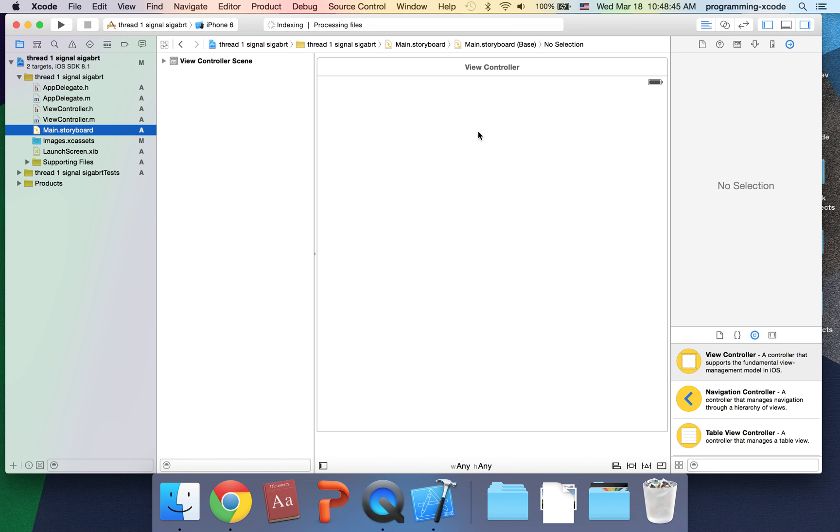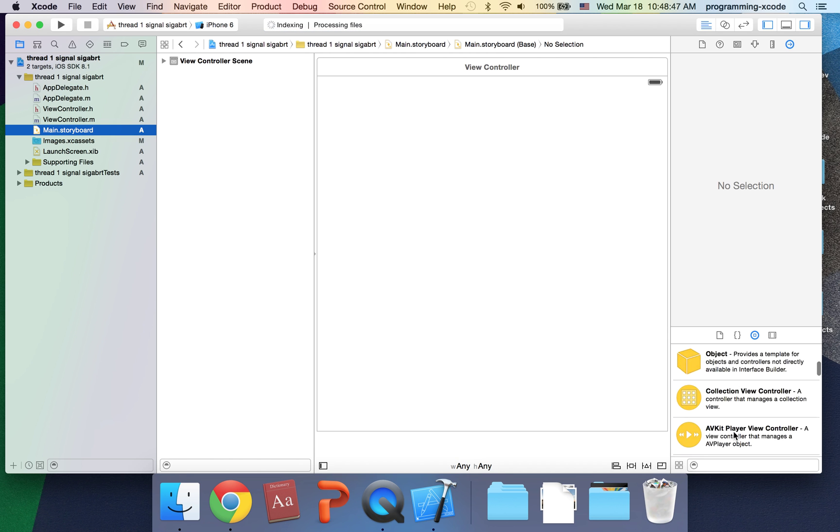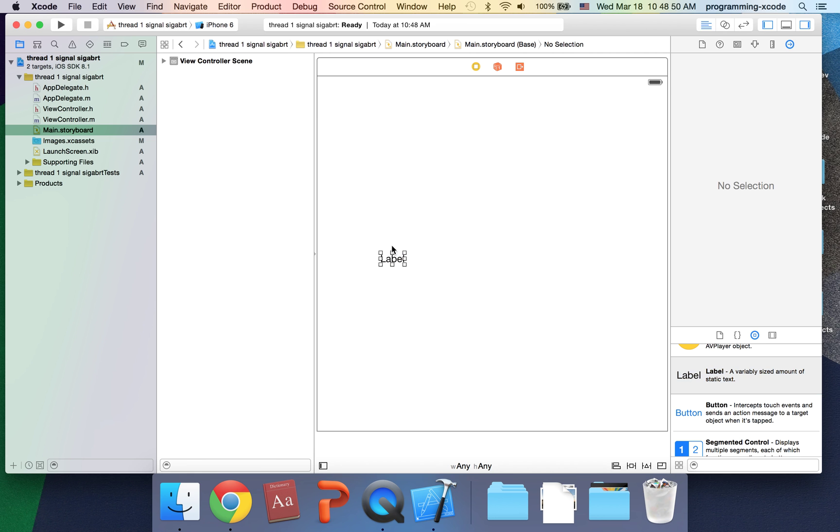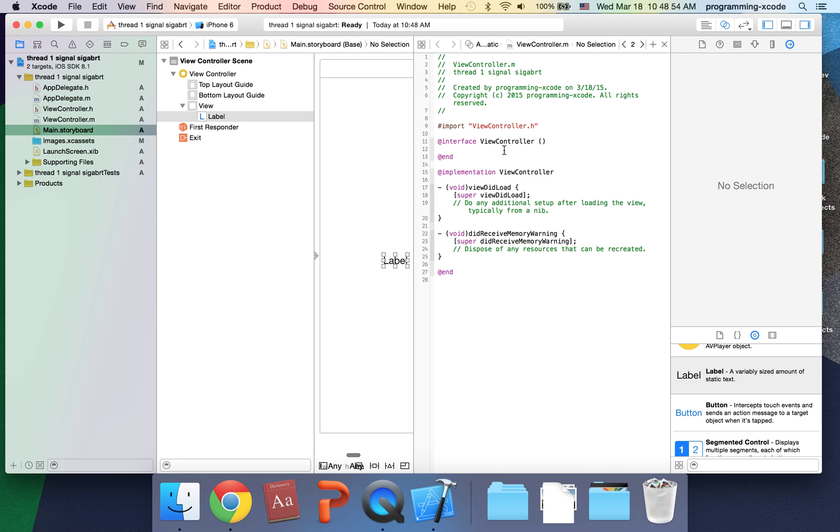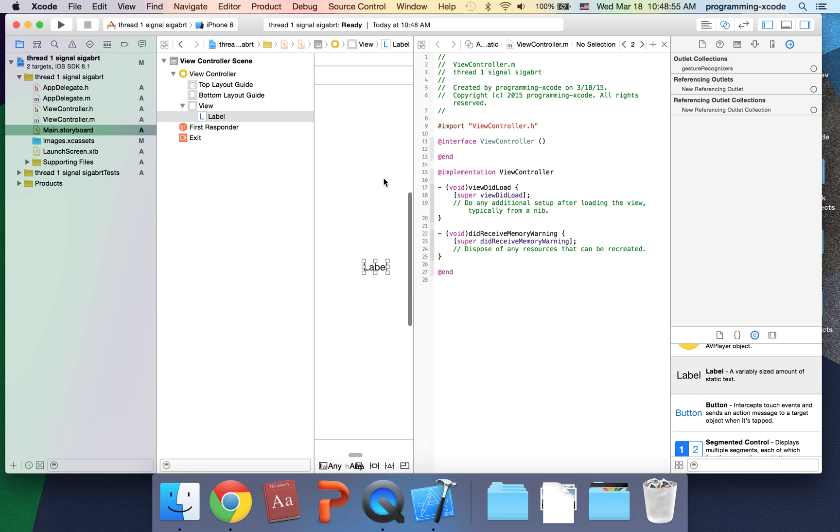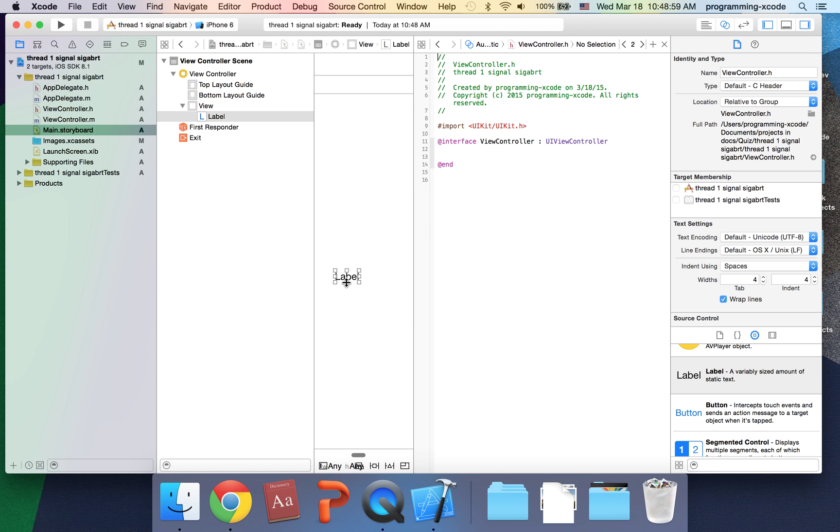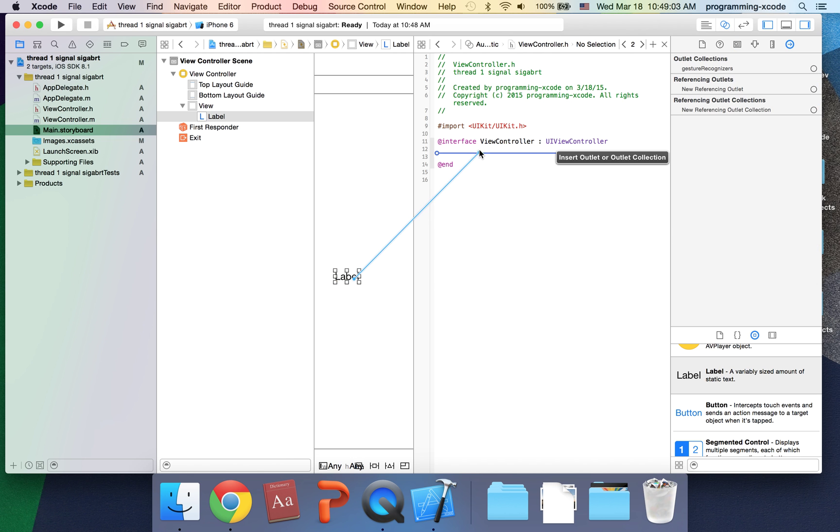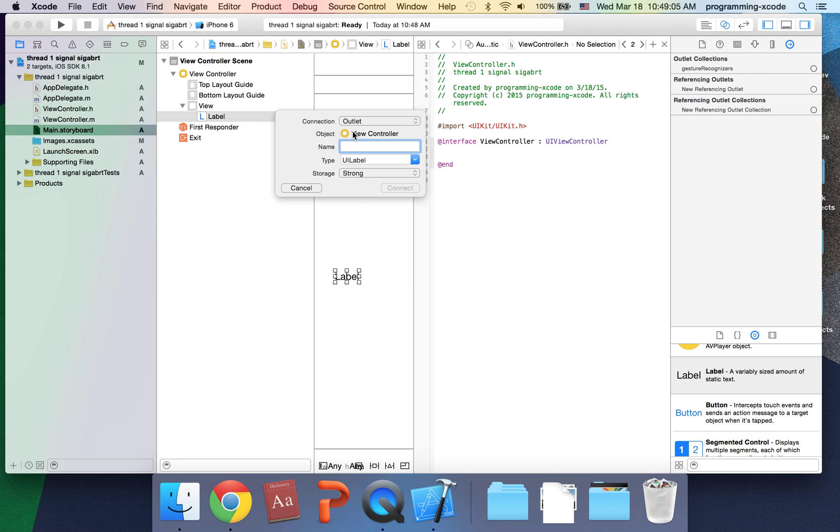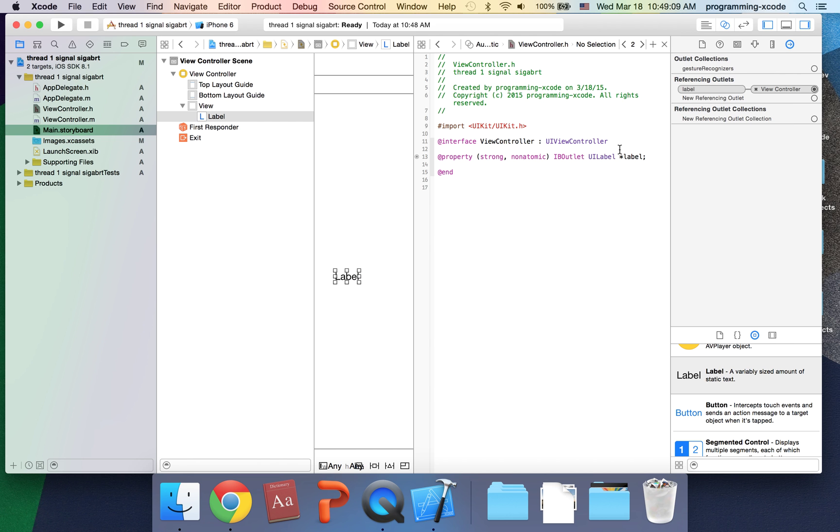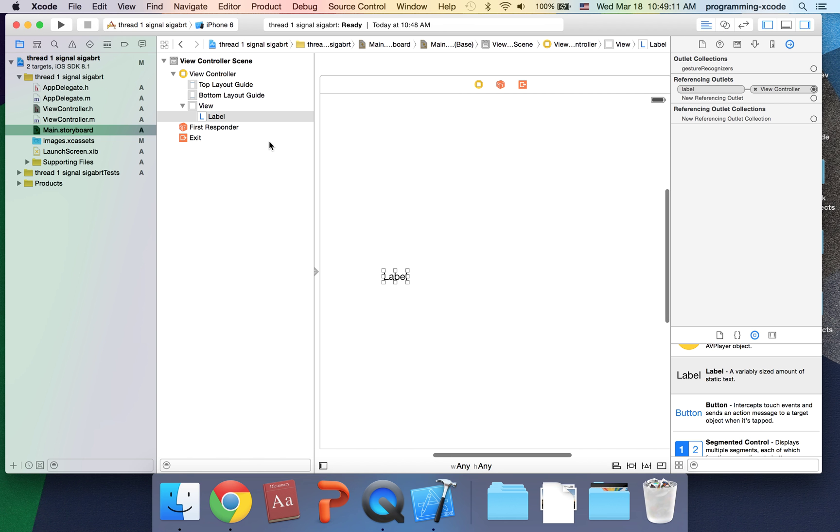I'm going to go to main.storyboard and just drag on a label. It does not matter where it is. I'll open up the assistant editor. We're just going to see how the error gets caused and how it happens. Let's control-click, drag this, and call it label.